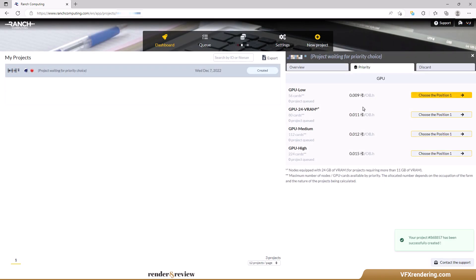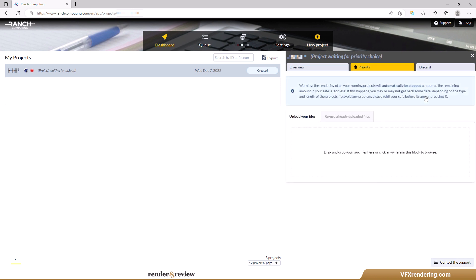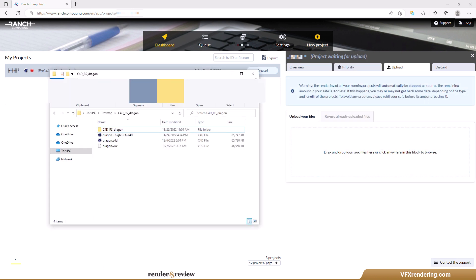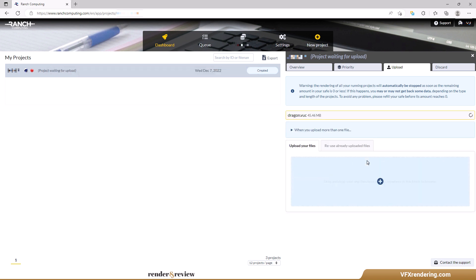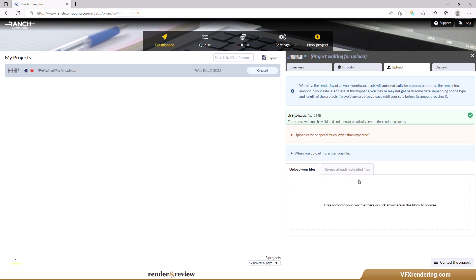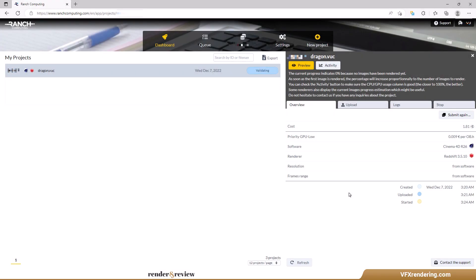There are four priorities at Ranch, we go with GPU Low One. Then upload the project. Please note that the file must have the .vac extension. After successfully uploading, Ranch will validate the project and send it to the rendering queue immediately. Same as Garage Farm, Ranch Computing shows how many projects are currently being queued or rendered. So if you are in queue for quite a long time you can always increase its priority level so your project gets rendered sooner.